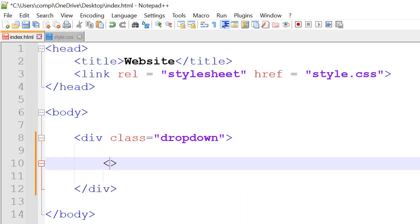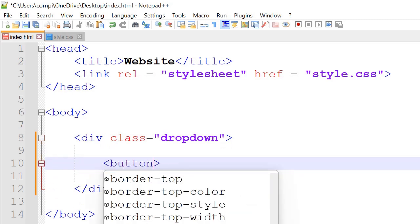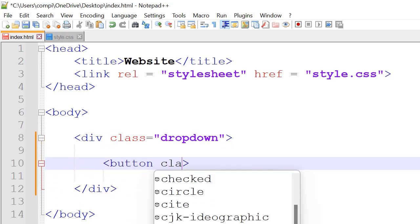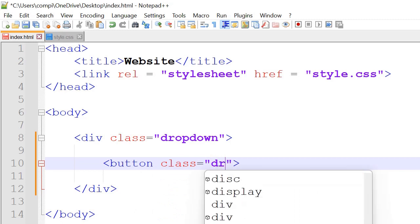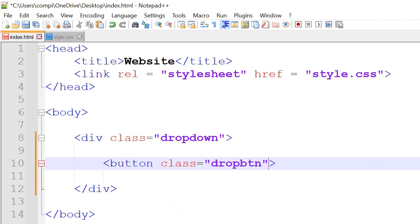And then we've also got a button tag with a class name of drop button, and the name of it that displays we'll call it dropdown.